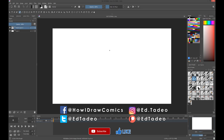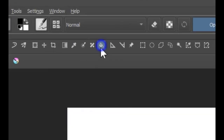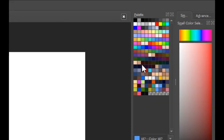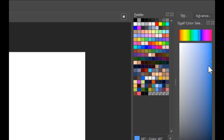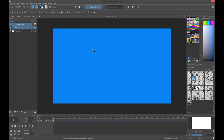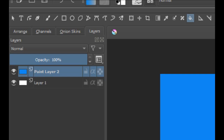We're going to use a fill bucket tool to fill it with blue. You can choose from your palette or create a new one. I'm going to choose maybe a darker blue, and fill it with blue on a new layer. Remember, you always create a new layer if you want.